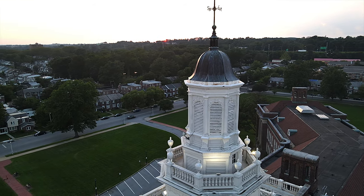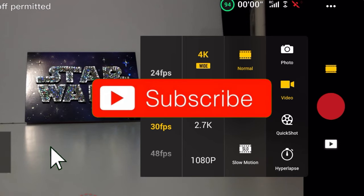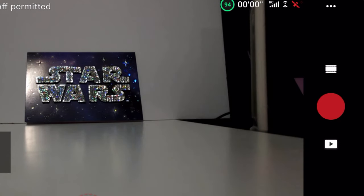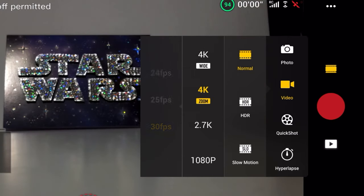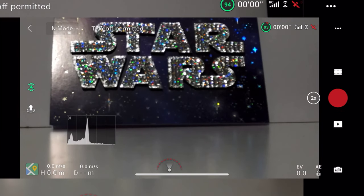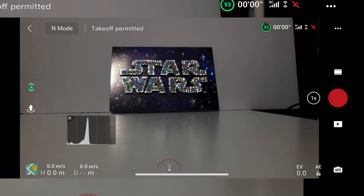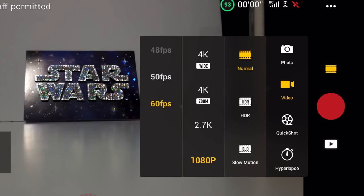I'm going to show how to use the zoom function. When you go and update, you'll see in the menu where it says 4K wide and then 4K zoom. I thought that was it, so I went to 4K zoom and pressed the button on the right hand side, and it only gave me two times zoom. I was seeing other people with four times zoom, so what you need to do is go into 1080.